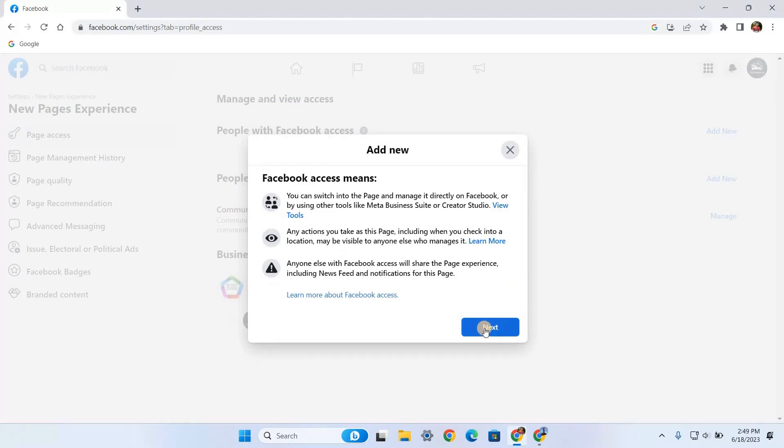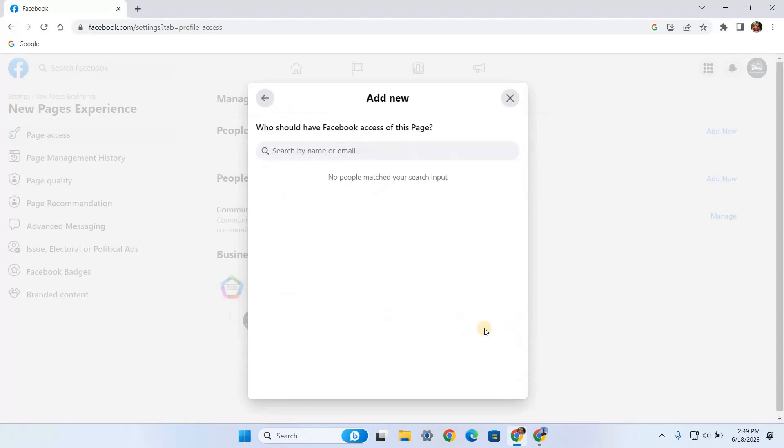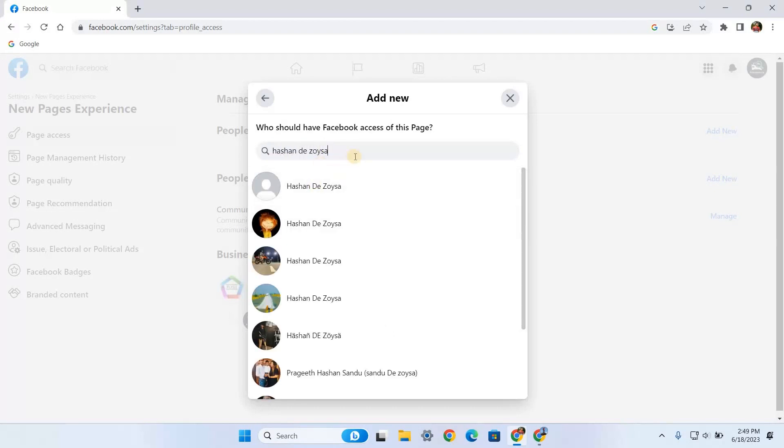You have to find the person that you want to give access to. Most of the time, when you type the person's name on the search bar, the profile will appear on the drop-down menu list.